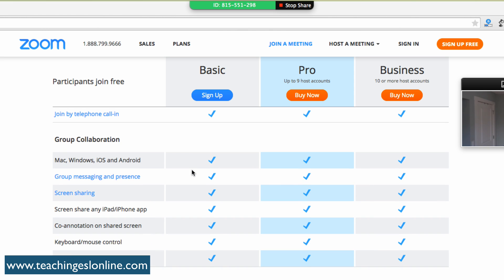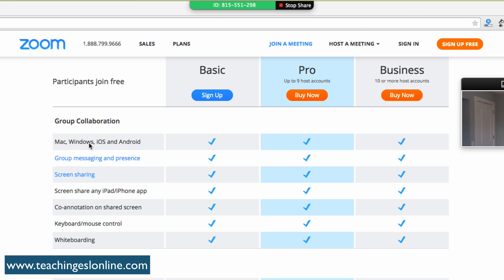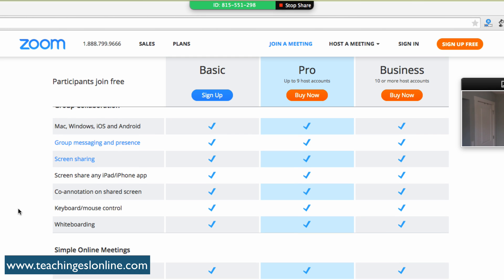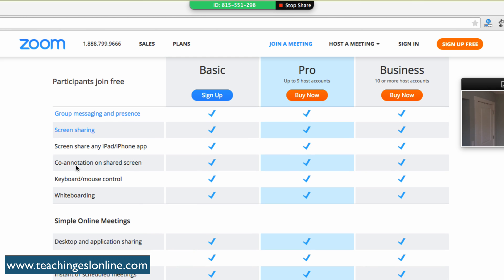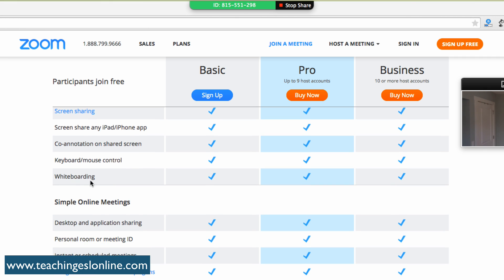This group collaboration is going to work on any kind of device. You have these group messages, as I say screen sharing. You can share a screen on your iPhone which is a really cool thing. Co-annotation on shared screen, so your learners can also annotate at the same time, which is really cool. And it says here whiteboarding as well.